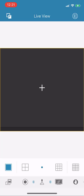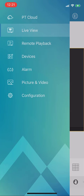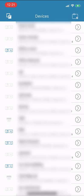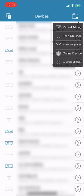Once you open the app, click on the squares in the upper left corner, then click devices. In the upper right corner, select the folder with the plus sign, then click on that and select manual adding.